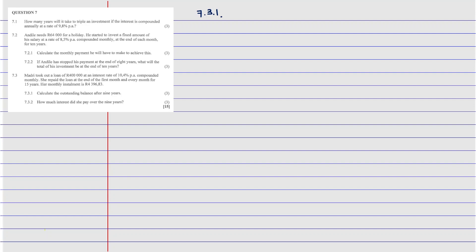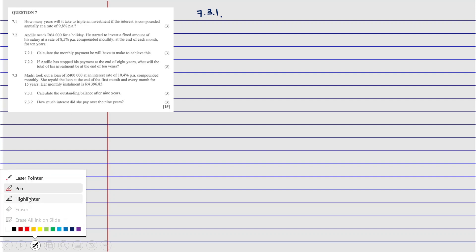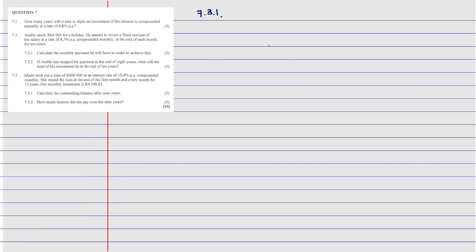7.3.1: Madri took out a loan of R40,000 at an interest rate of 10.4% per annum compounded monthly. She repays the loan at the end of each month for the next 15 years. Her monthly installment is R4,396.83. Since this is a loan, we're going to use PV. We're asked to calculate the outstanding balance.